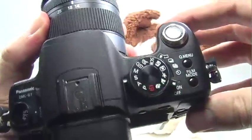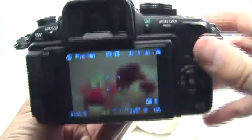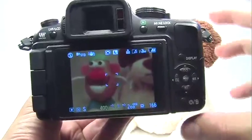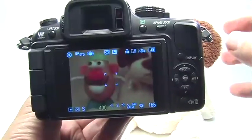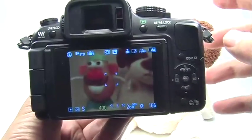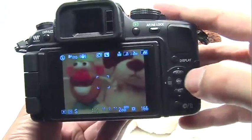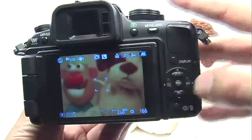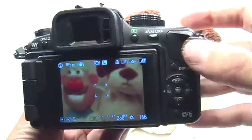What this does is allow you to choose a shutter speed while the camera figures out everything else. You do have control over ISO and white balance, which is great.